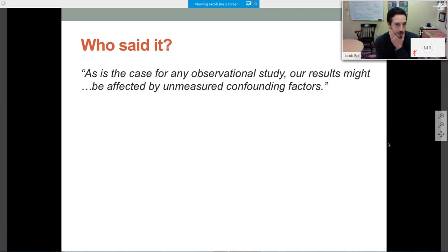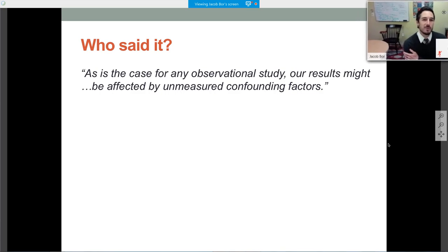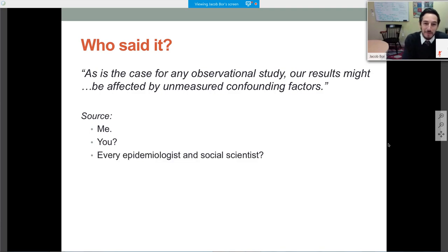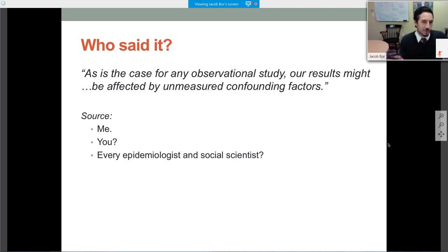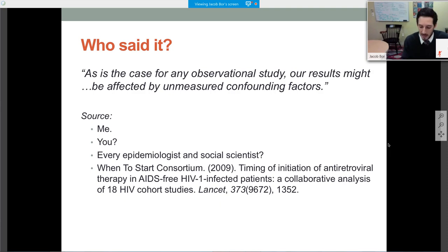I'd like to start with a quote: 'As is the case for any observational study, our results might be affected by unmeasured confounding factors.' I've said that. Perhaps you have said that. Perhaps every epidemiologist and social scientist has said this. In my doctoral studies, I remember this being drummed into us as the required sentence in the discussion section — just to say, whatever you just read, take it with a grain of salt. This particular quote comes from the When to Start Consortium, a big paper on the timing of HIV treatment published in the Lancet in 2009.